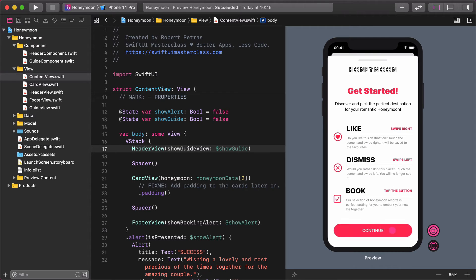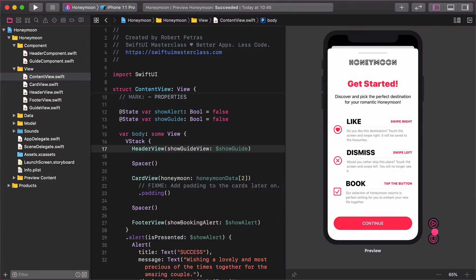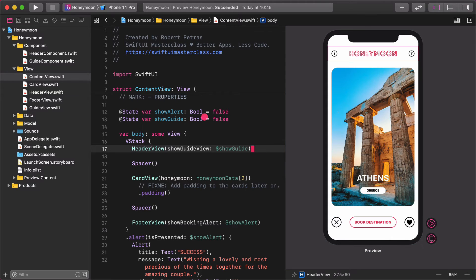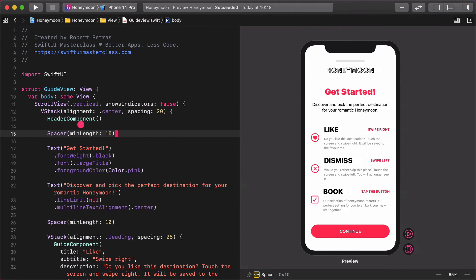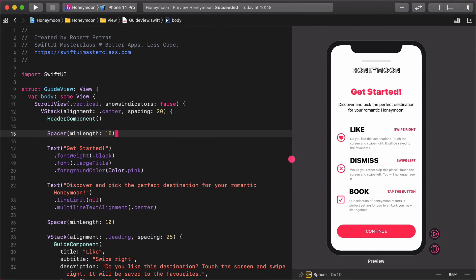One thing still doesn't work. The big pink continue button.